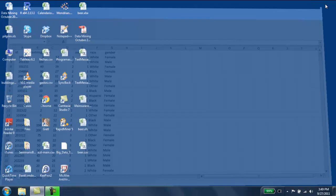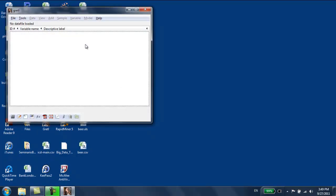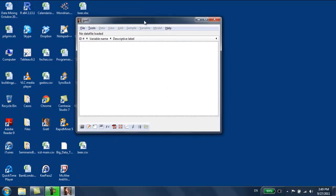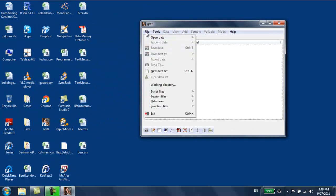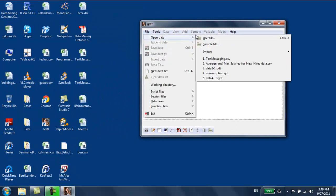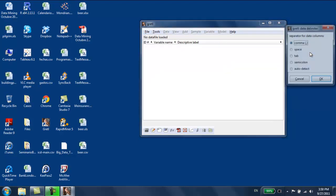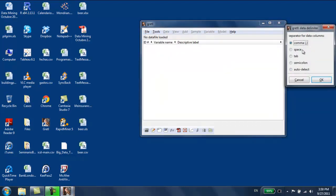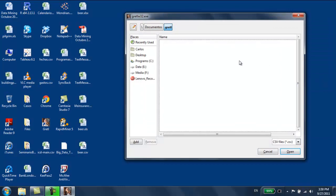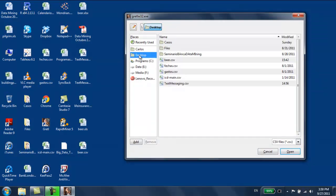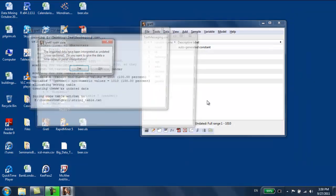We're going to close it and open that file into GRETL. File, open data, import, CSV. Notice that I changed from Excel to CSV because when we're dealing with text variables, Excel doesn't work. We're going to open a CSV file. It's separated by commas, comma separated values, that's what CSV means. And we're going to find it, I have it in my desktop, and here it is, text messaging.